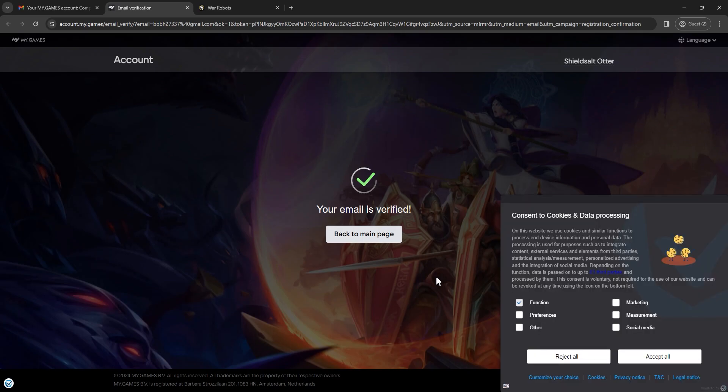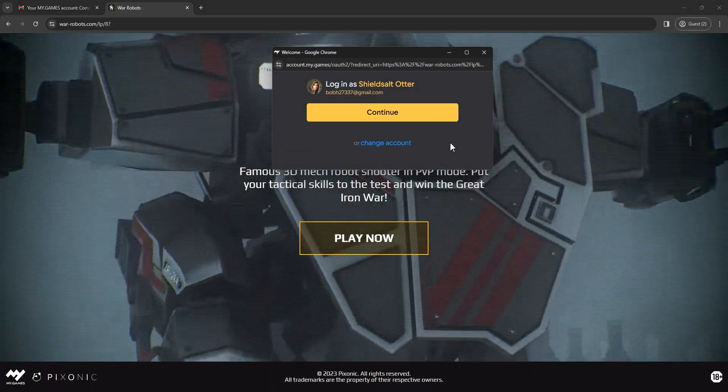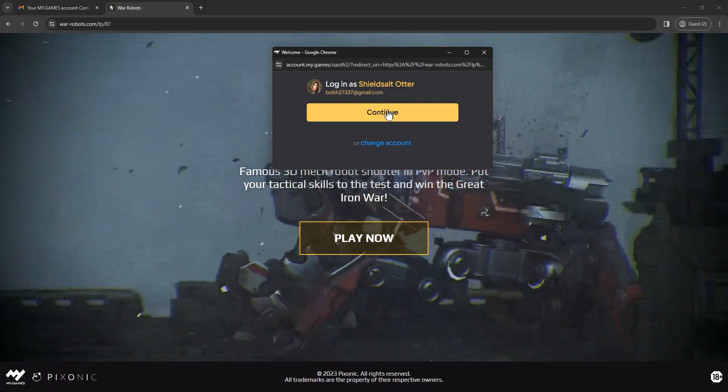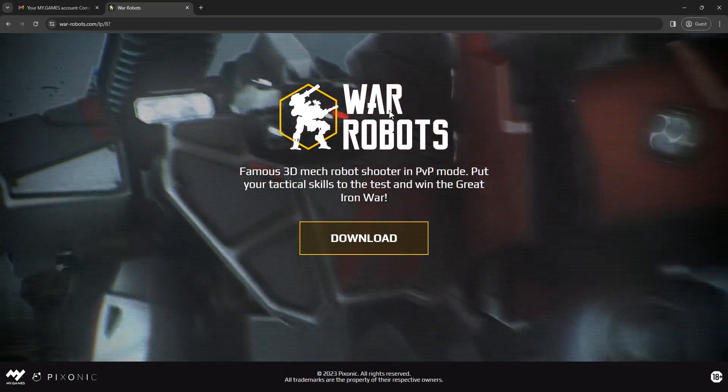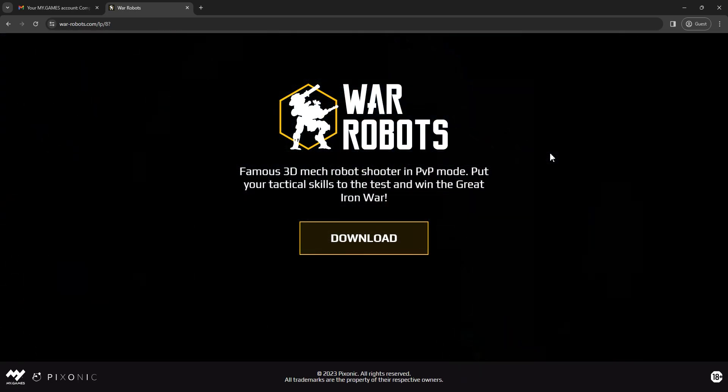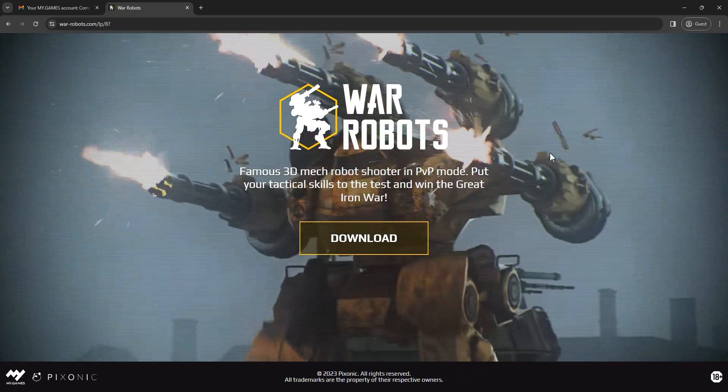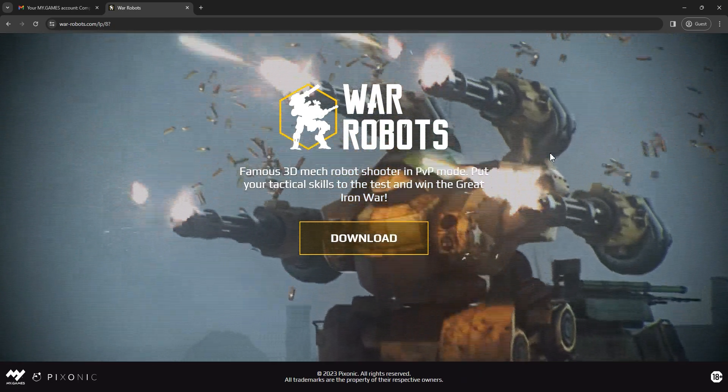Back to the previous tab with the login pop-up, click on continue. Now, as you can see, the button play now changed to download.